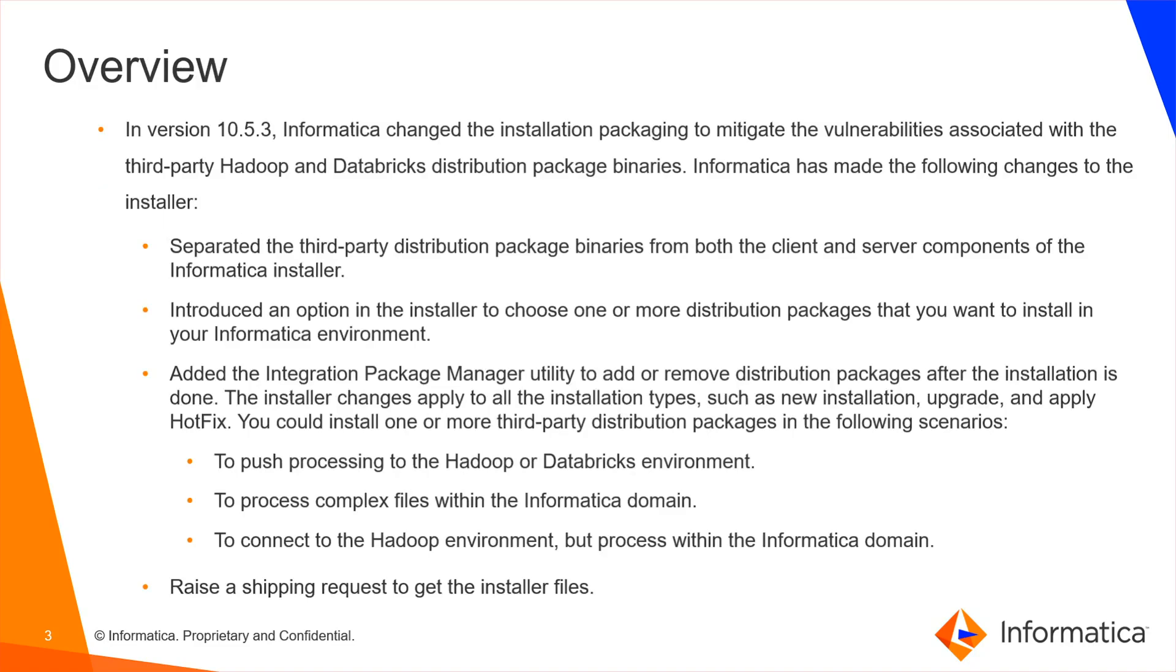In version 10.5.3, Informatica changed the installation packaging to mitigate the vulnerabilities associated with the third-party Hadoop and Databricks distribution package binaries. Few changes were made to the installer. Third-party distribution package binaries are separated from both client and server components.